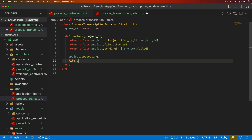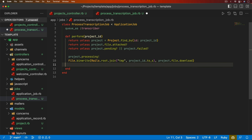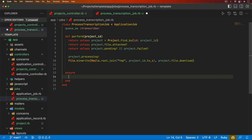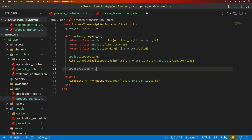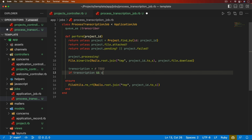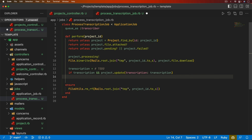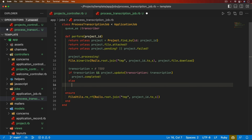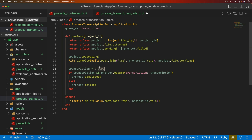It's important to have an ensure block at the end that calls `FileUtils.rm_rf` on that same path, so whether the job fails or completes, we always remove that temporary file. We need some kind of transcription result — if we get something back and the project is updated with it, we call `project.completed`. Otherwise we call `project.failed`. We should also rescue in case the transcriber isn't available, and retry the job with a 10-second wait before performing later.